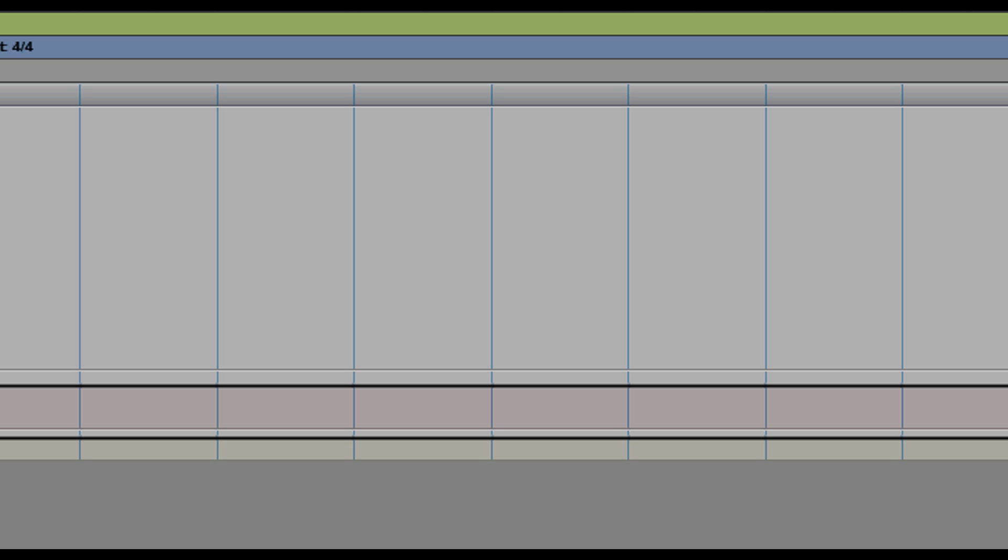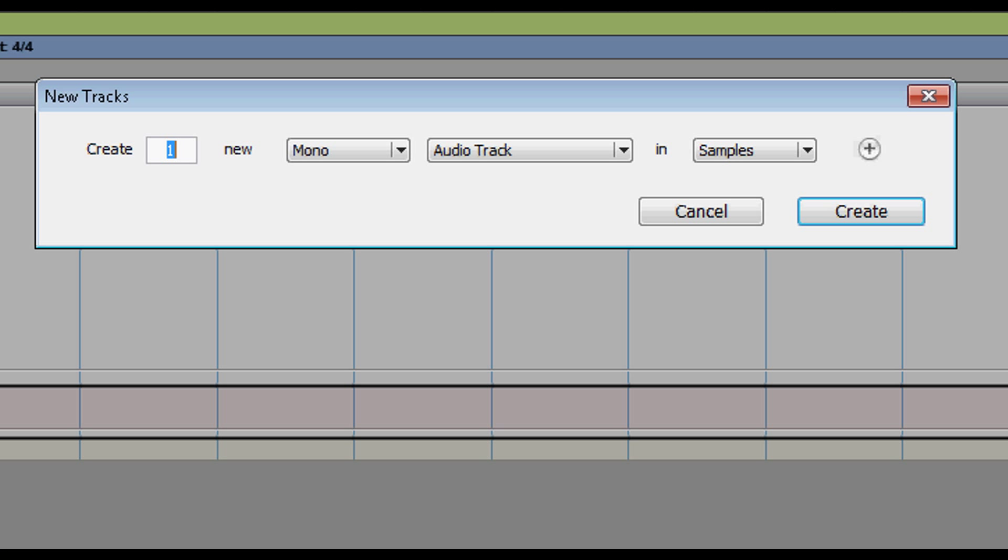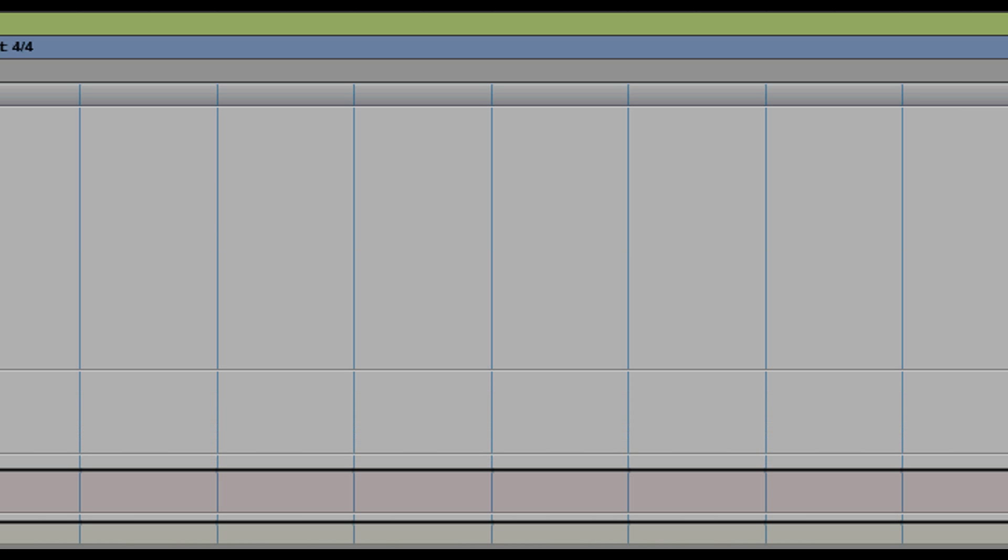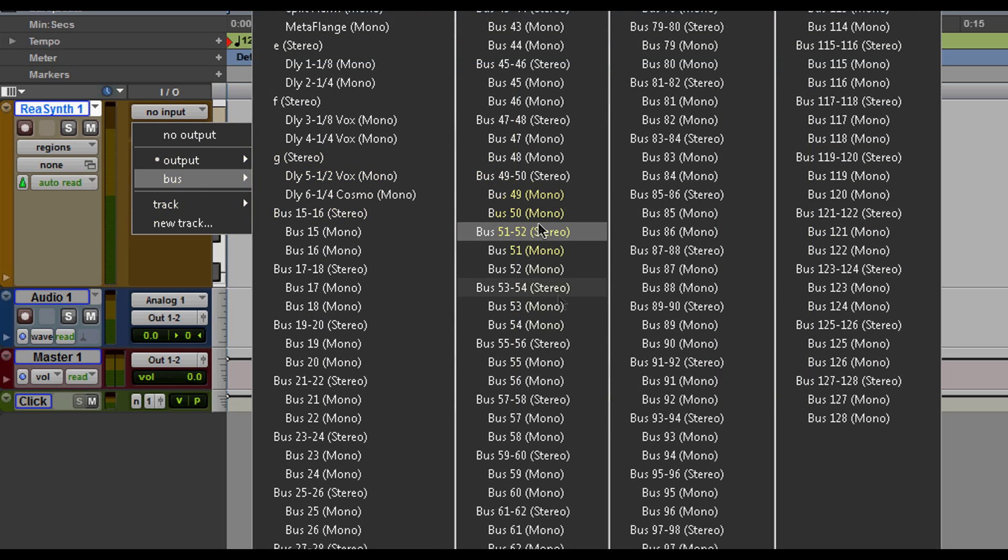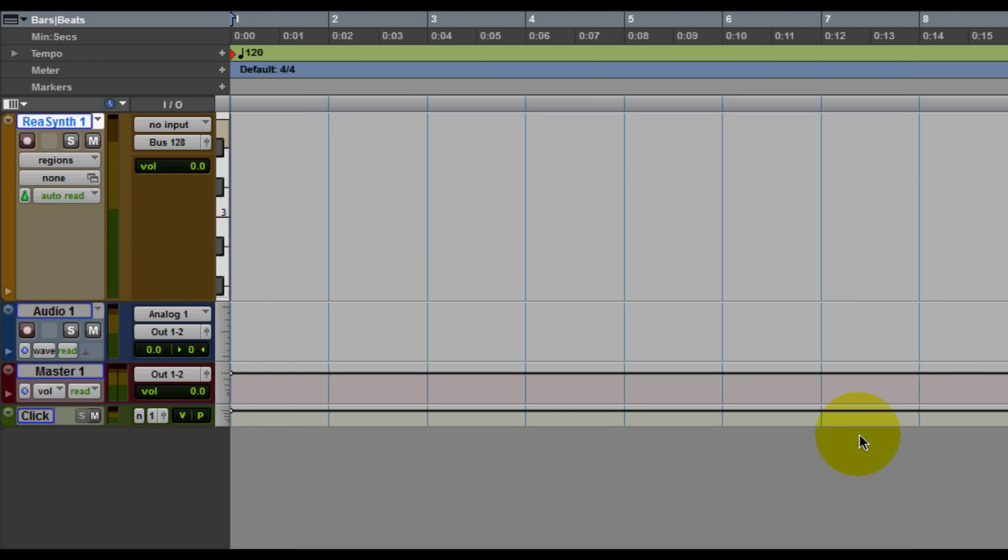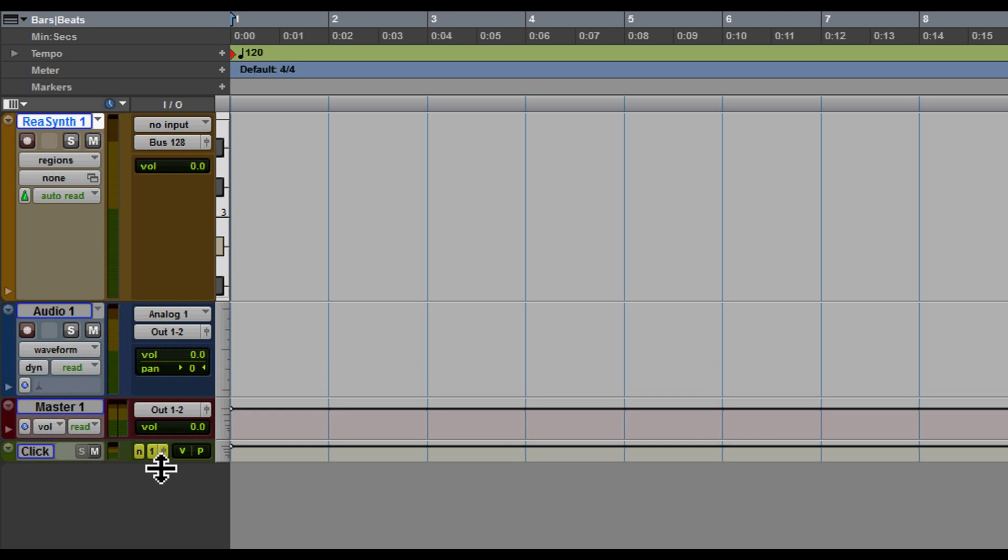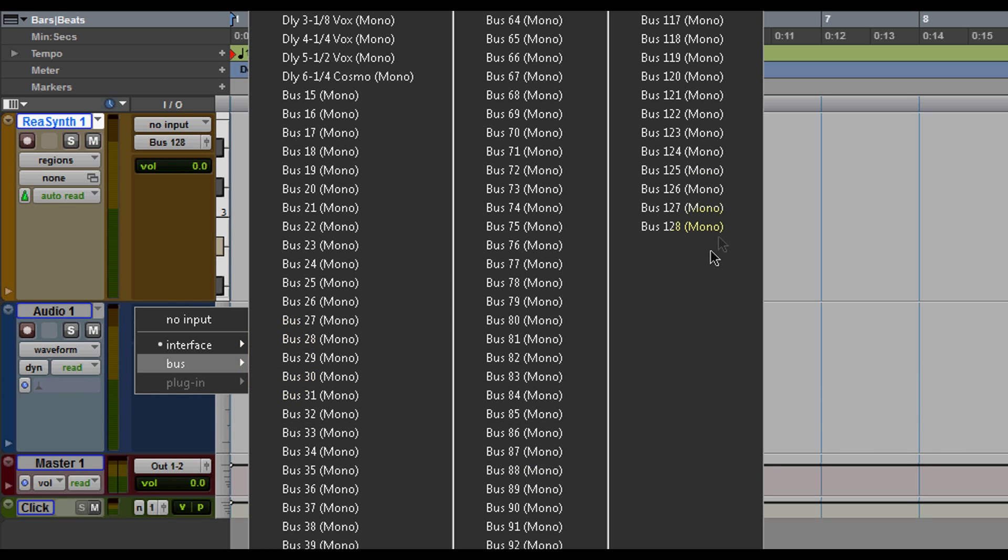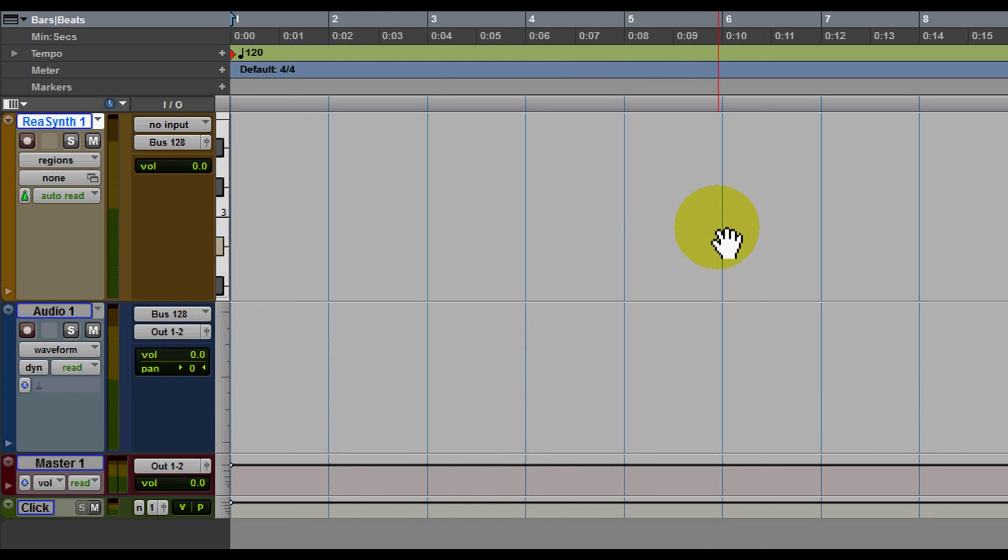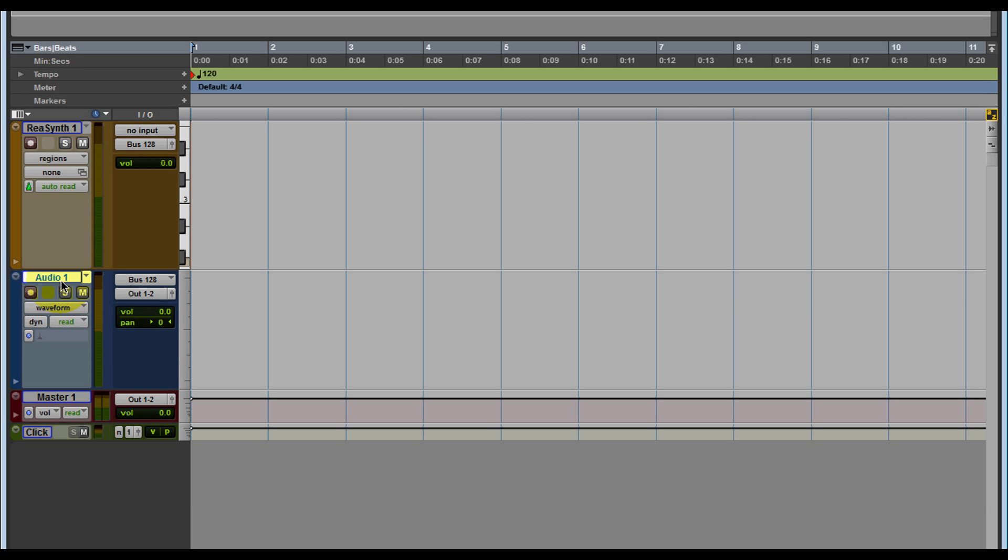had that plugin. I would create a new audio track. On this instrument track I would send the output to any bus, in this case bus 128. And on the new audio track we created, I will send it to the same bus, which is 128. So you have the instrument track output going to bus 128, and you have that audio track input bus 128. Hit record, start